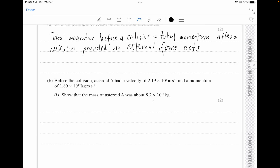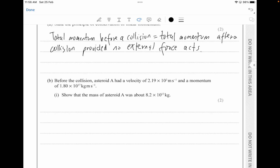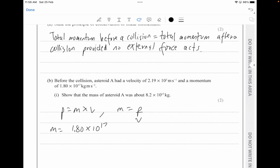Let's move on to the next question. Before the collision, asteroid A had a certain velocity and momentum. We need to find the mass of the asteroid using the momentum formula: P equals mass times velocity. Rearranging, mass equals momentum divided by velocity. So mass equals 1.80 × 10¹⁷ divided by 2.19 × 10³ meters per second. It's very important that you write the units.